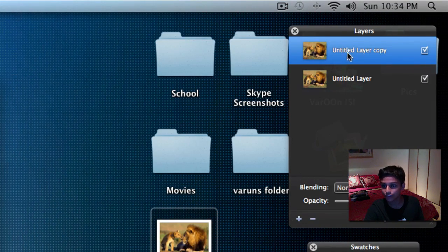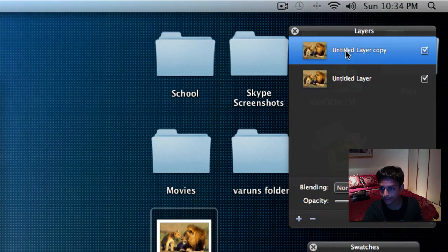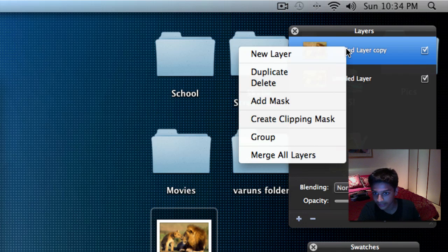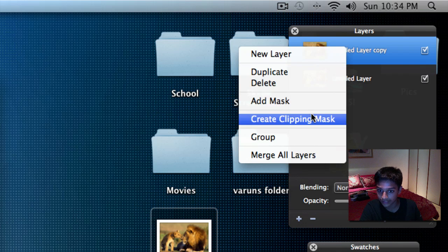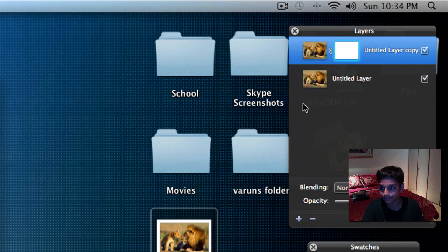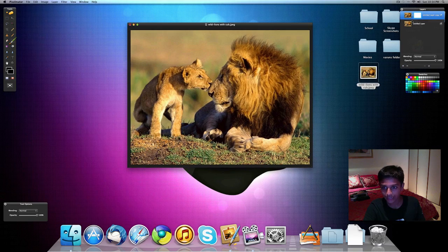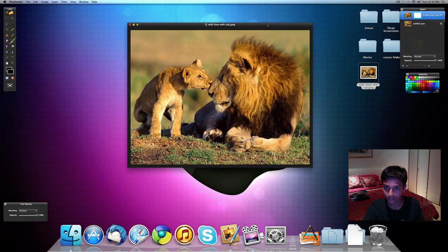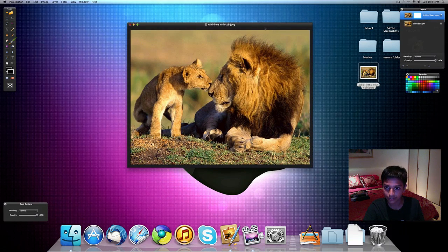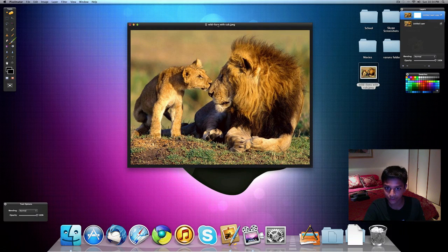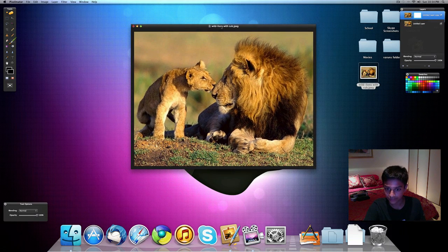And once you've had the layer copy, you want to right-click it again and click on Add Mask. Now you have your mask added into your picture and you have a duplicate of your picture.